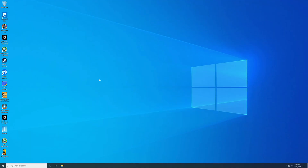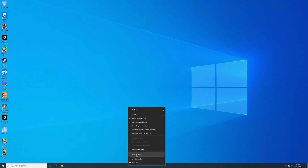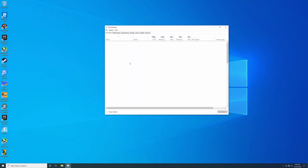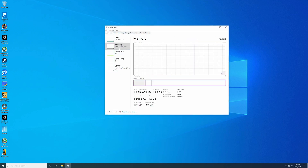Let me show you how to get this done. I overclocked the RAM on this Gigabyte B550M DS3H motherboard. Here we are at the desktop. I'm going to open up Task Manager and show you what the RAM is running at. Open up Task Manager, go to Performance, right under Memory — you can see it's running 2133 MHz, which is what it runs out of the box.